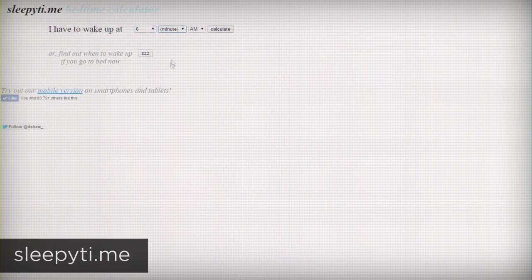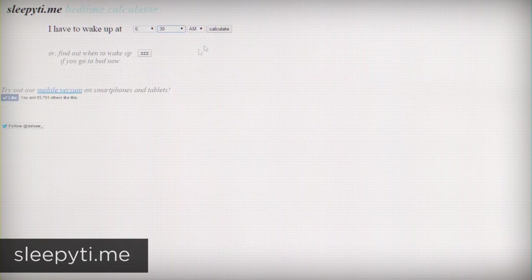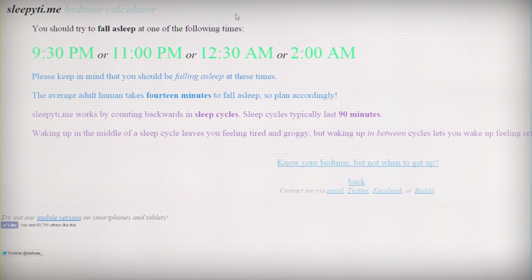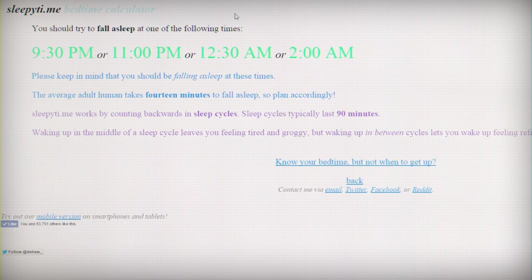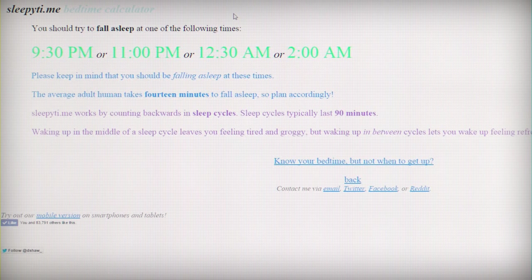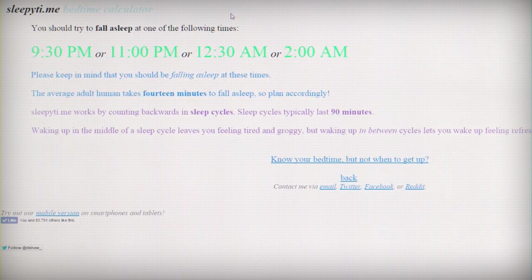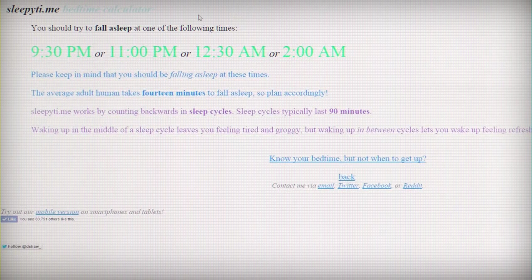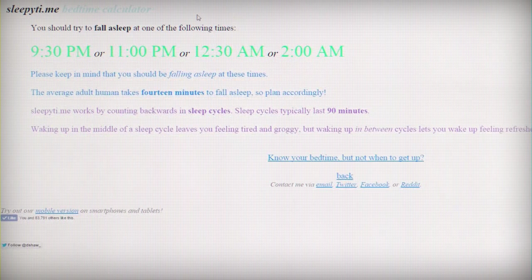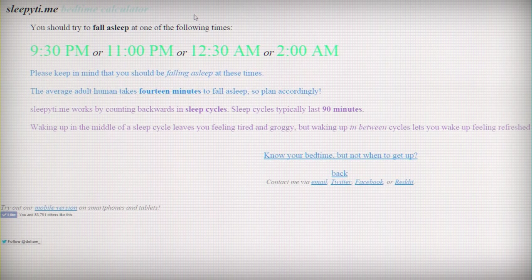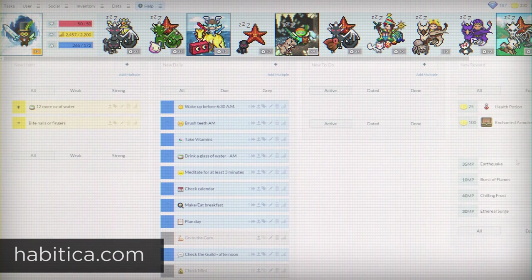Sleepytie.me is a website that can help you calculate when you should go to bed if you're looking to get up at a certain time. It uses the science of REM cycles to calculate when you should go to sleep and also factors in the average amount of time it takes a person to fall asleep once they actually get into bed.